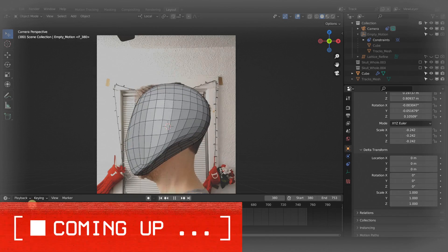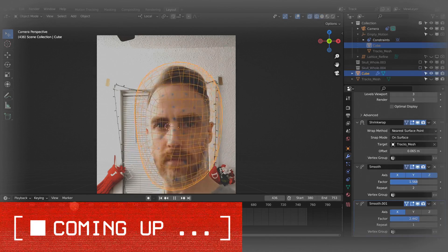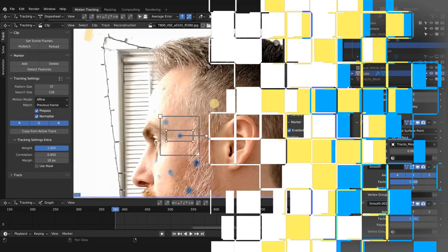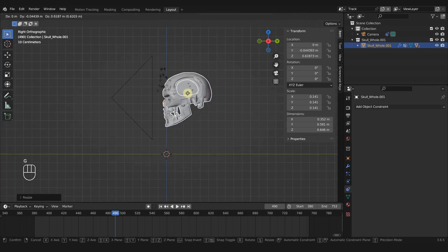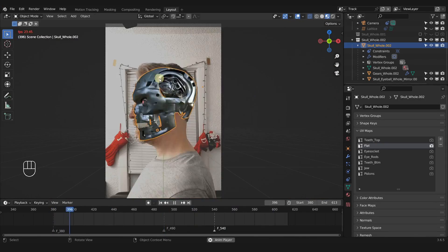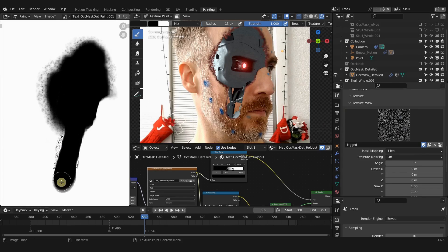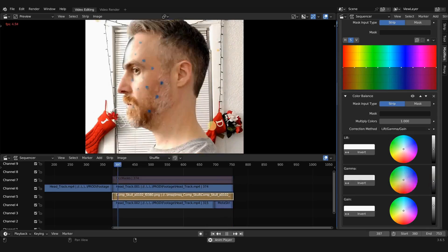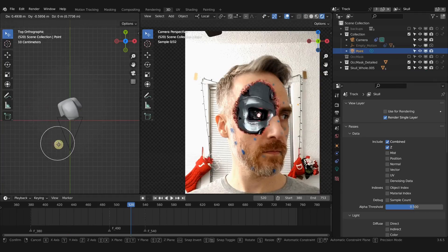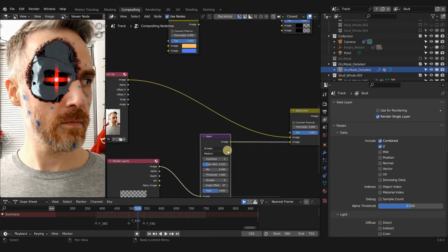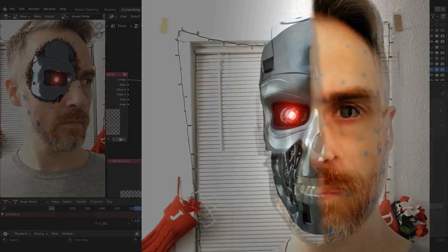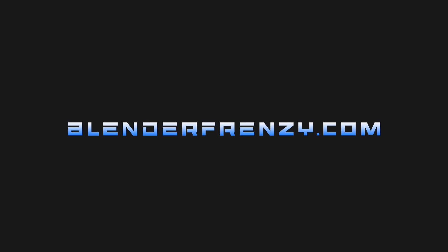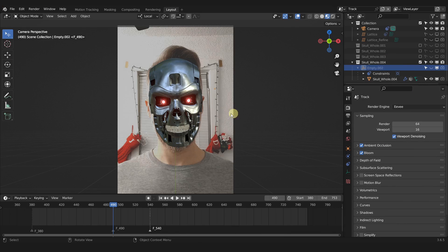This is just going to be to test the concept of cutting out our head. This video is part of my new VFX course, The Blendinator, where I show you how to use basic VFX principles in Blender to turn yourself into a terminator. It's jam-packed with all kinds of tips and tricks, so if you're wanting to use Blender for VFX, this is a great way to start. Head on over to blenderfrenzy.com to learn more.